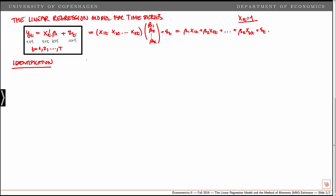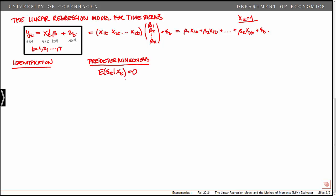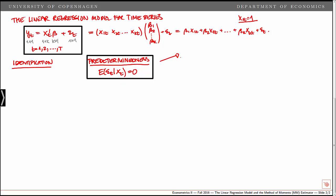To identify the parameters, we impose the restriction — the assumption of predeterminedness — which states that the expected value of epsilon t given xt is equal to zero. So we condition on xt, and given that xt takes on a specific value, the expected value of epsilon t is equal to zero.